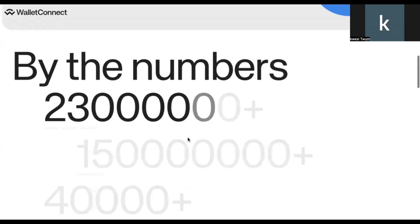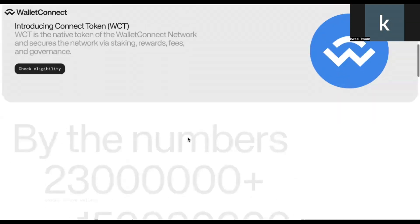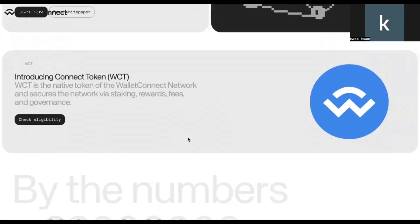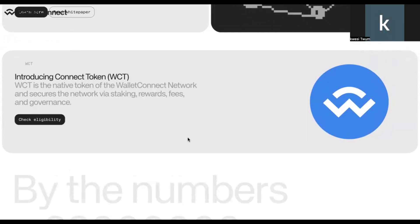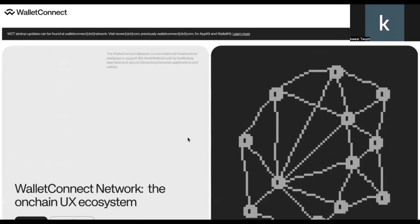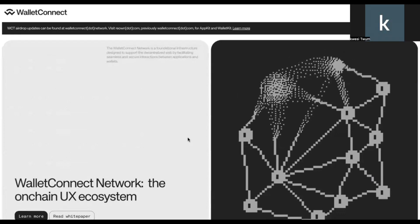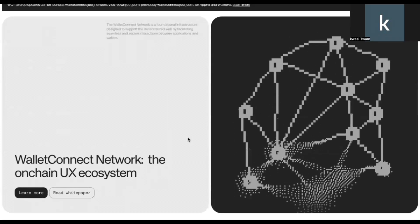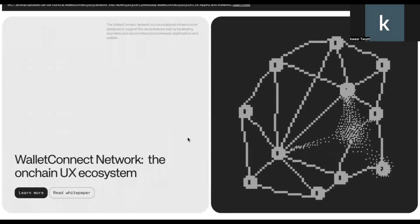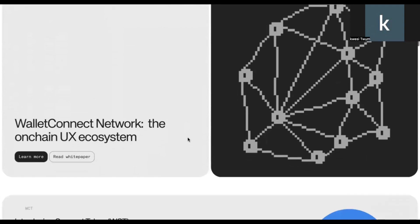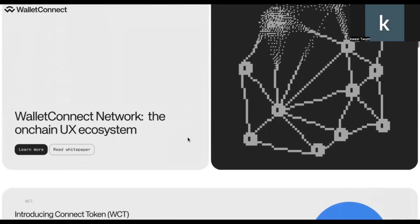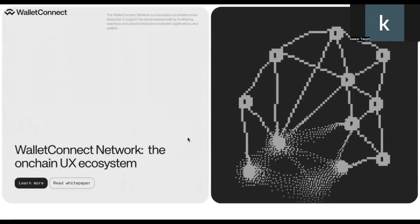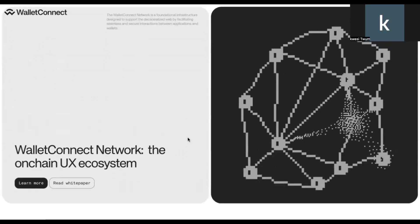So WalletConnect just came up with their own token announcement and the token will be called the Connect token, which will have the ticker symbol WCT. Now with this particular airdrop, the snapshot has already been taken. So how do you know you are qualified? I will just walk you through in a minute.